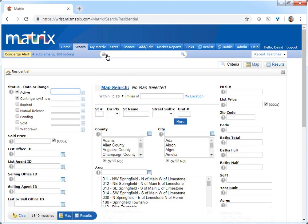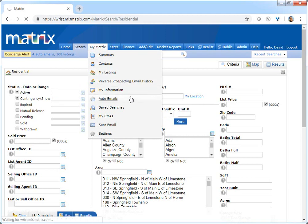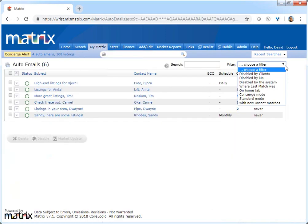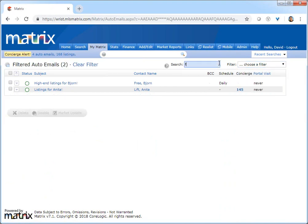And we can access their auto email in one of two ways. The first is by selecting auto emails from the My Matrix tab and then selecting any of the current filters or using the search box to narrow down the list.